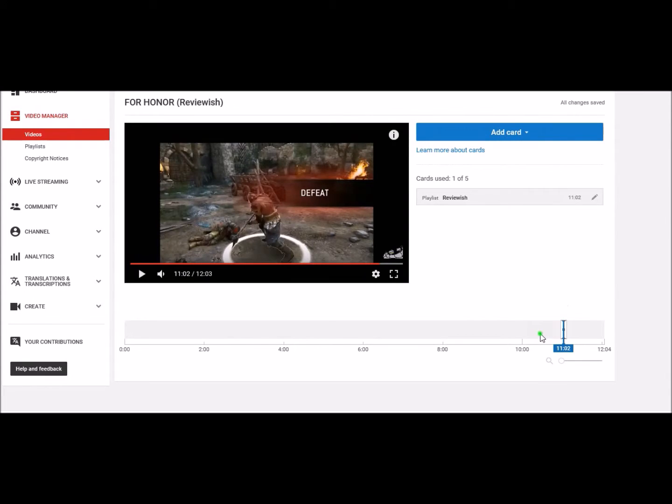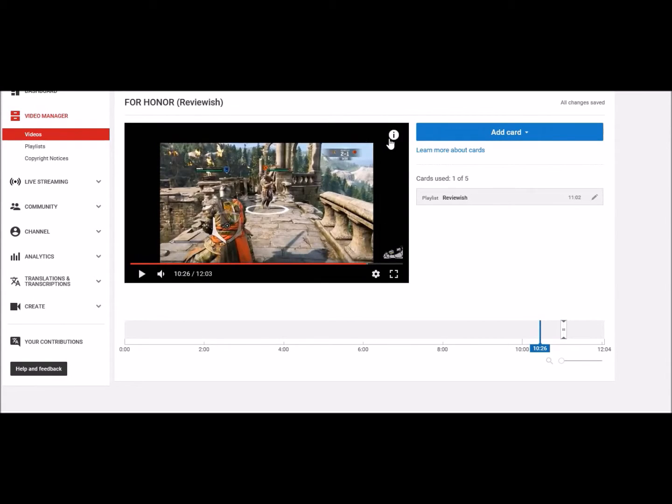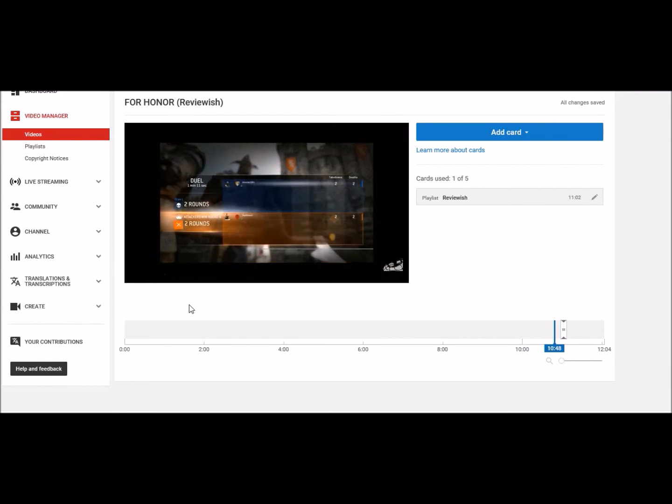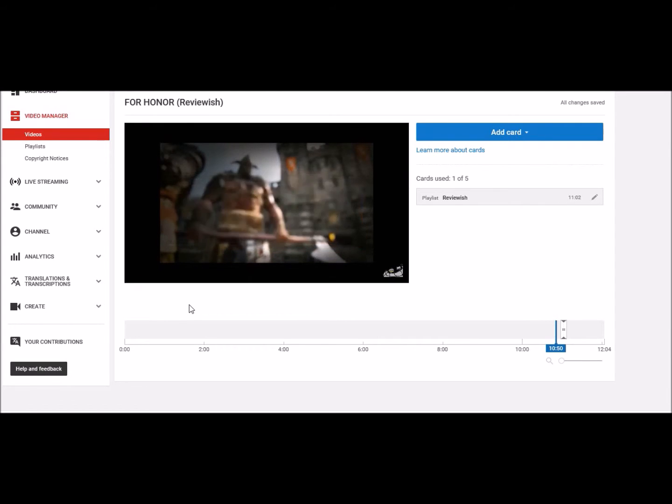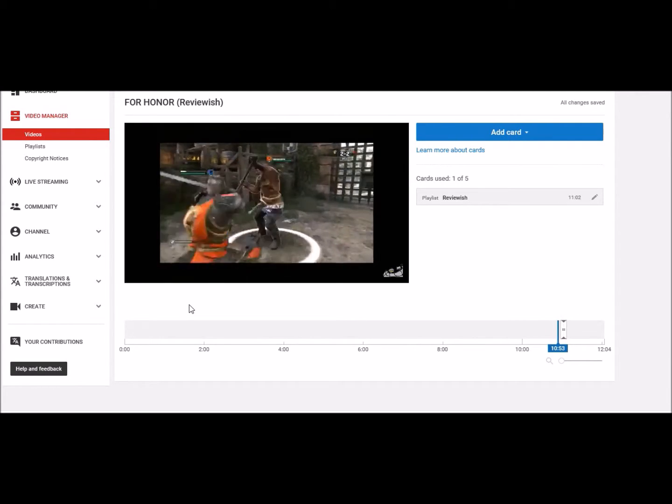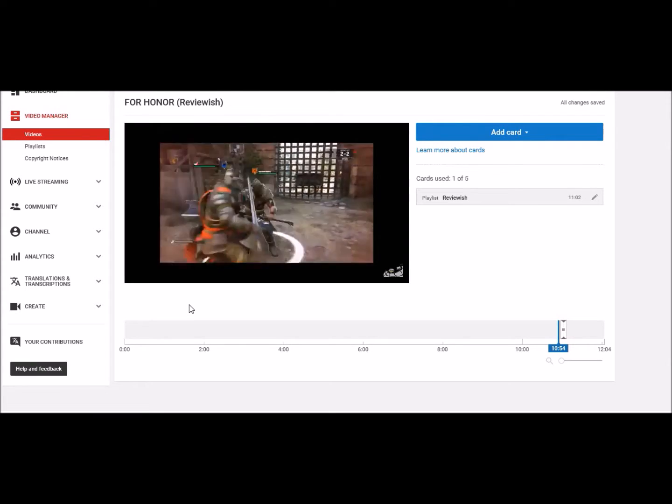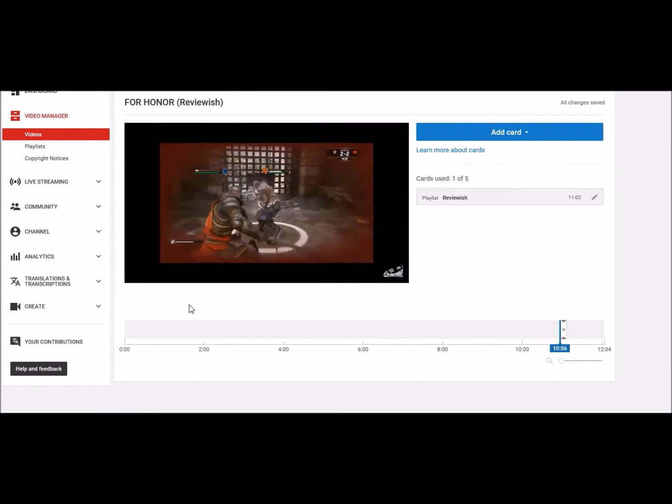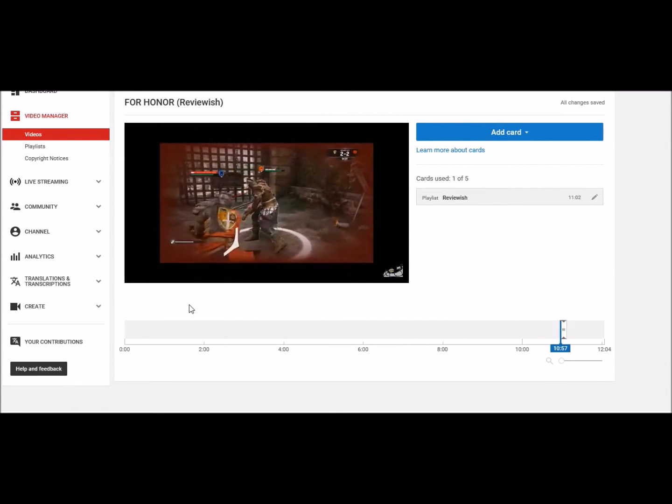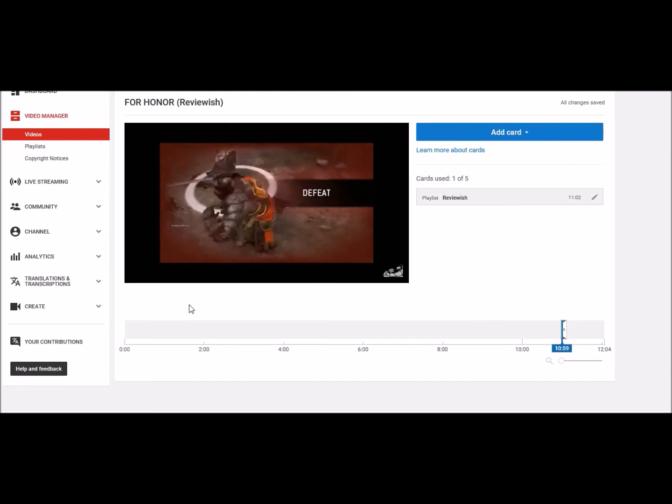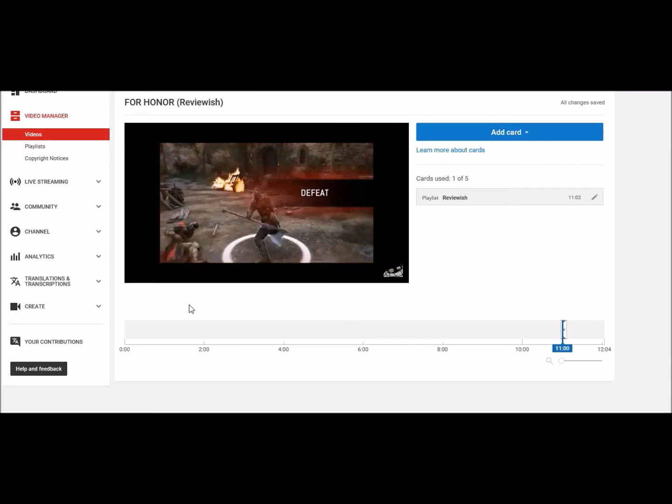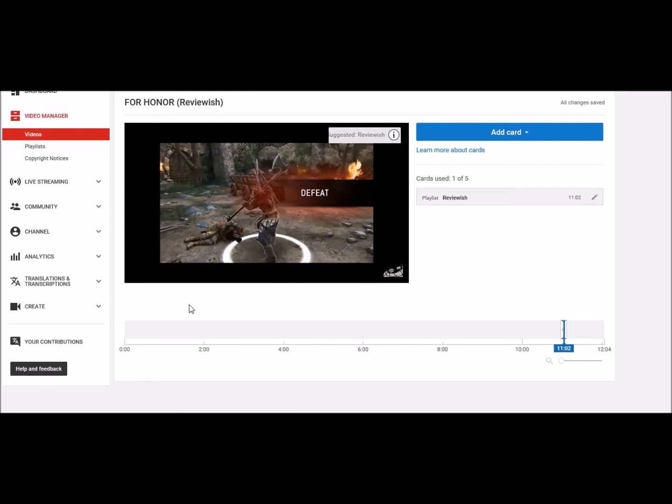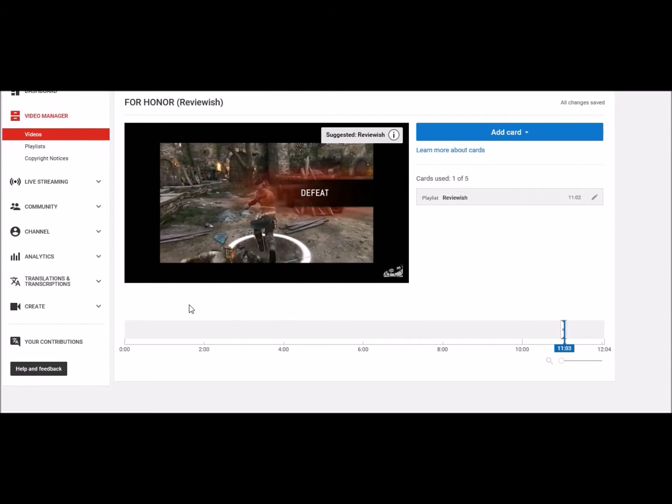Now when it gets to that point in the video, a little thing will pop up here next to this eye. Let's see if I can show you quick, get right next to it. There we go.